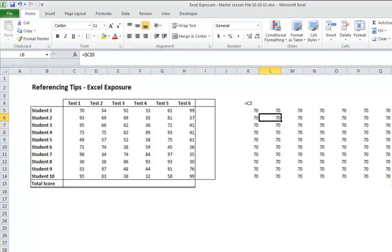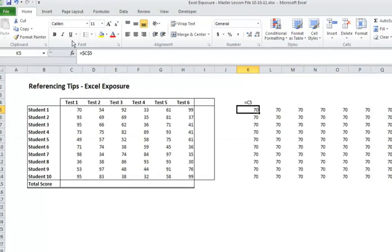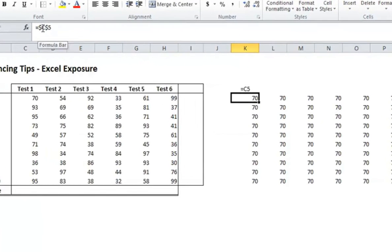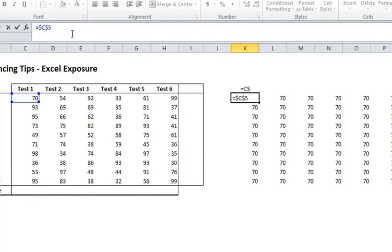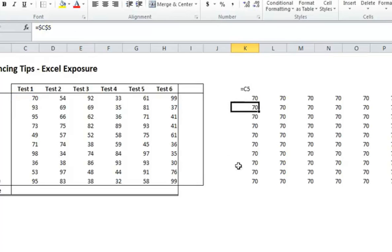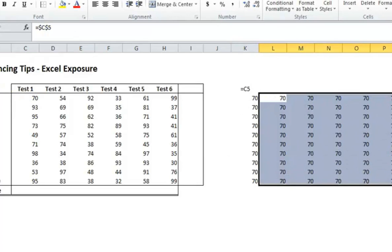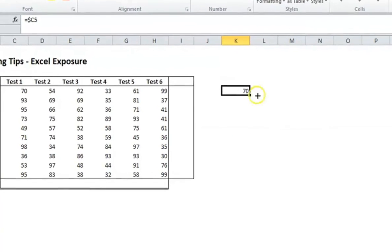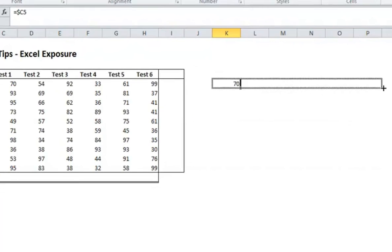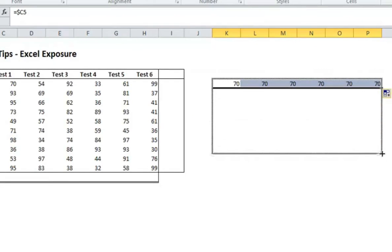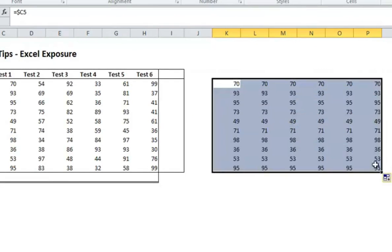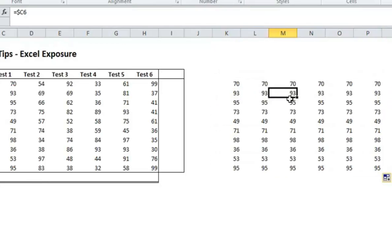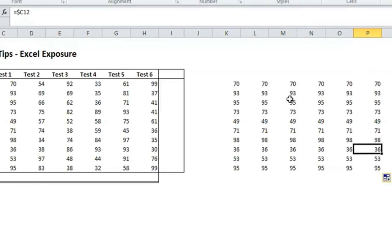And you can do this on the row and columns individually. So instead of doing an absolute for C5, we might want the column to always be the same, but the row to change. So if I delete the dollar sign there and leave it just behind the C, we delete everything else just to make it not as confusing. As I go to the right, it won't change at all. It will always be C5. But as I go down, since the row didn't have a dollar sign before it, it'll add one to the row every time.